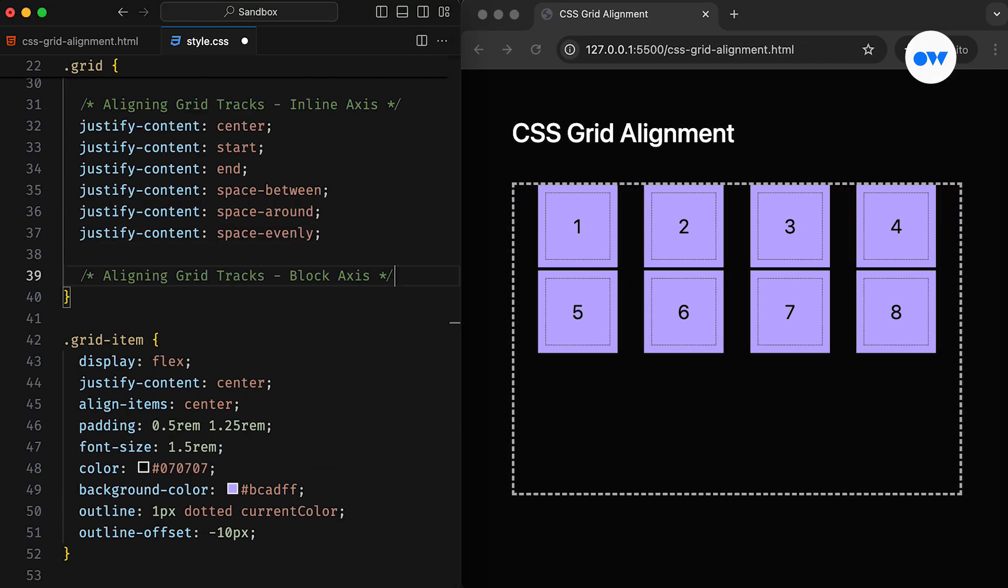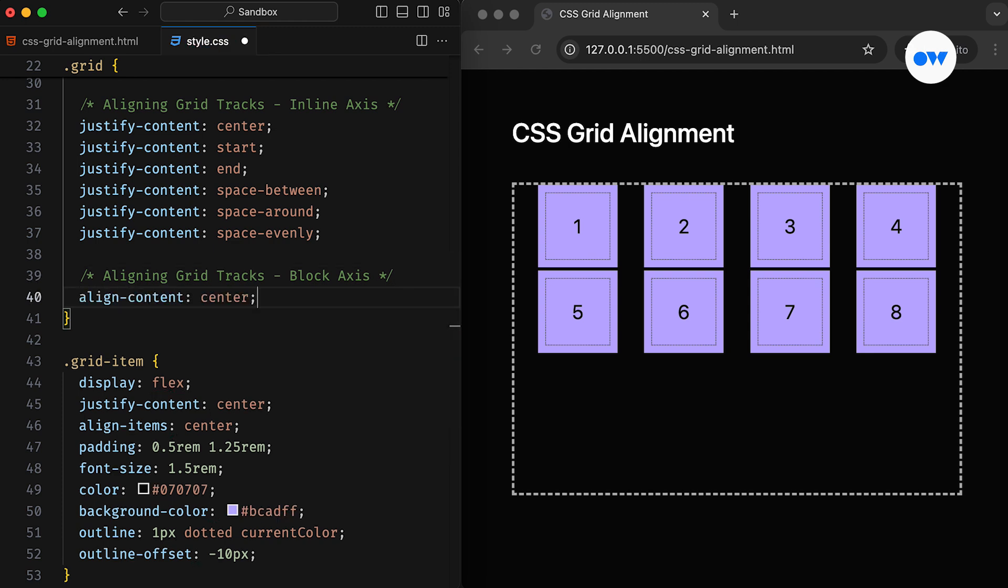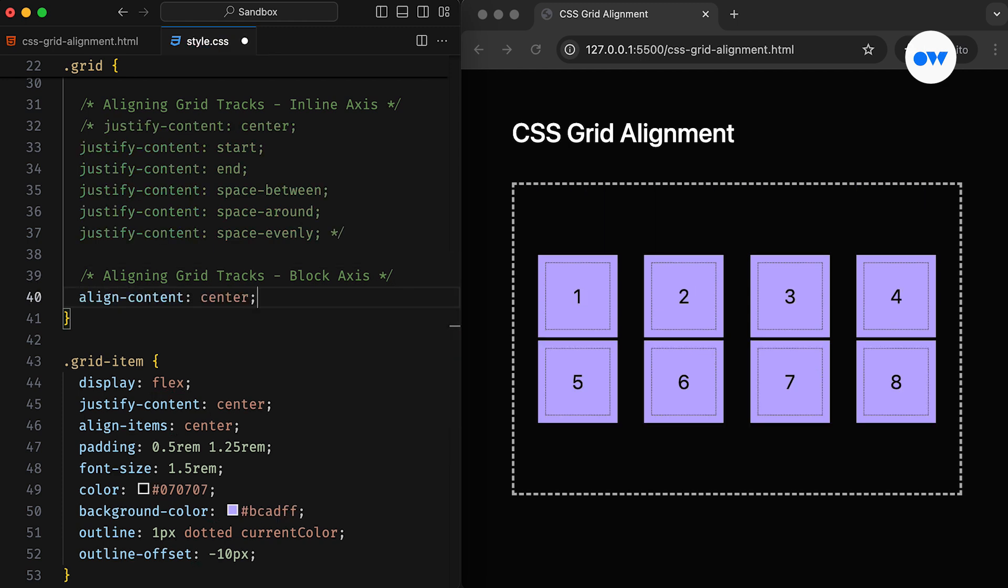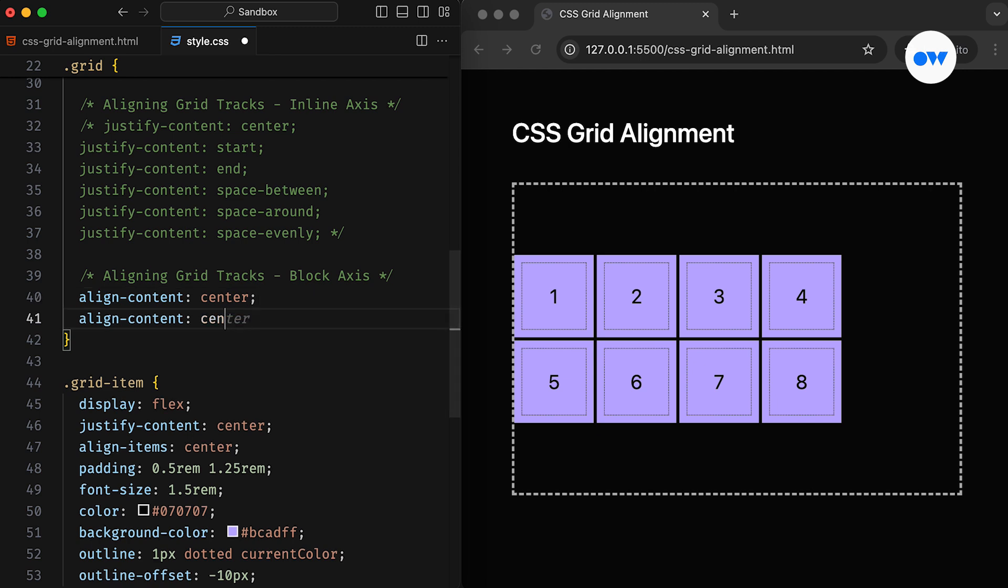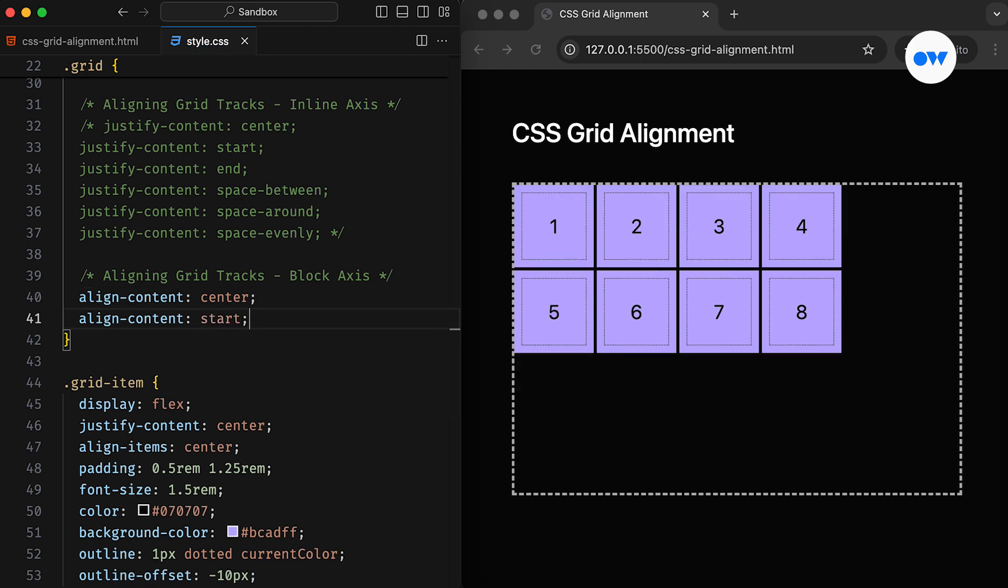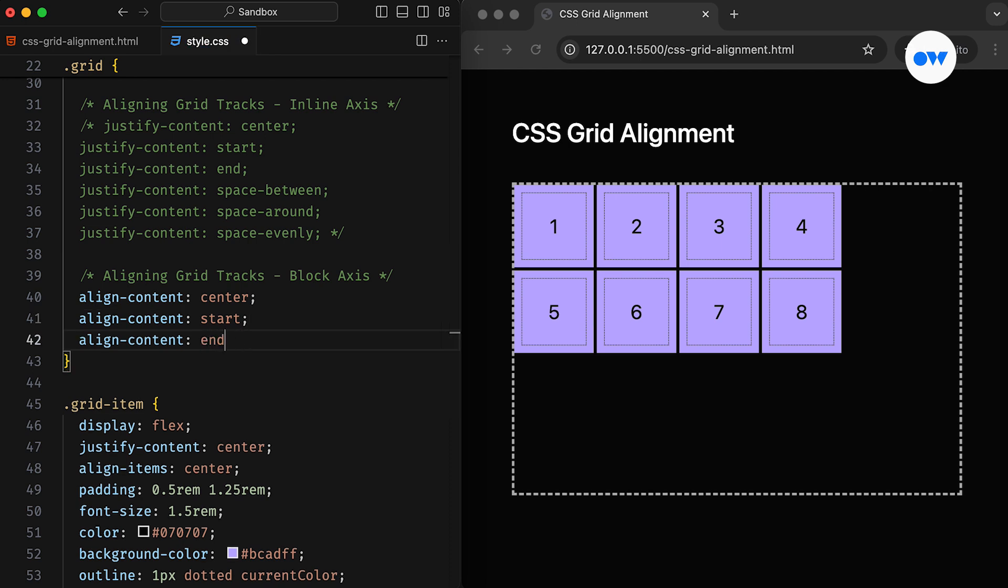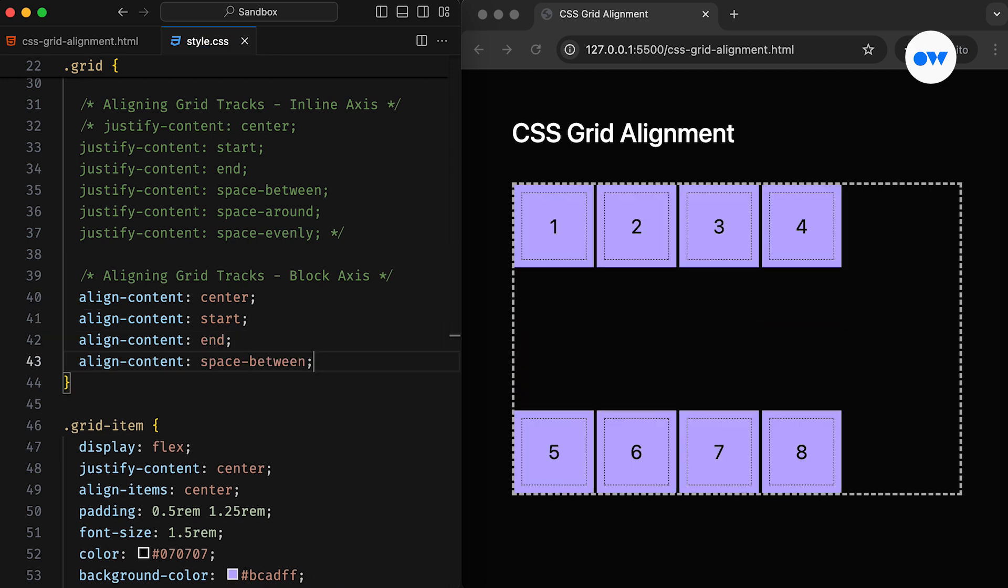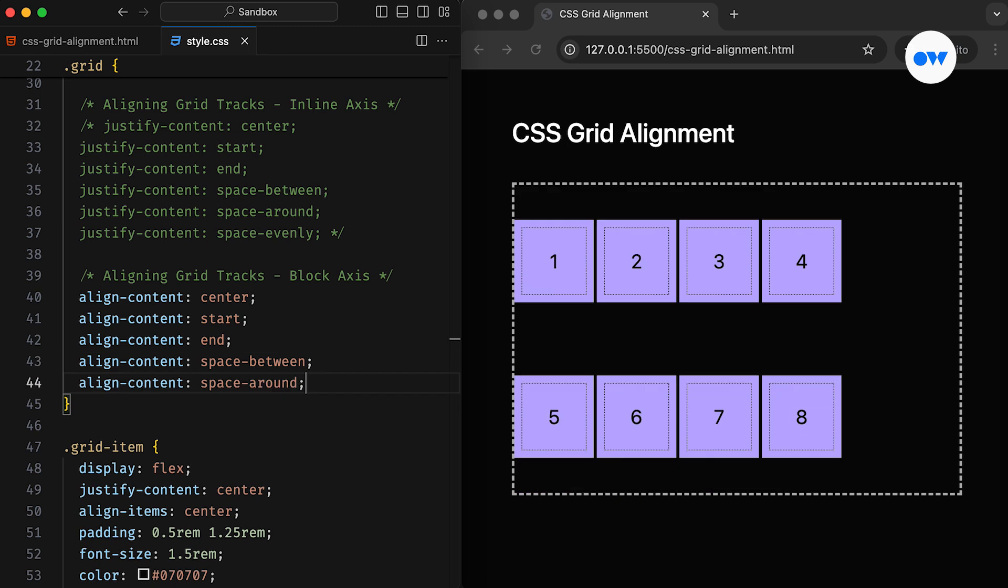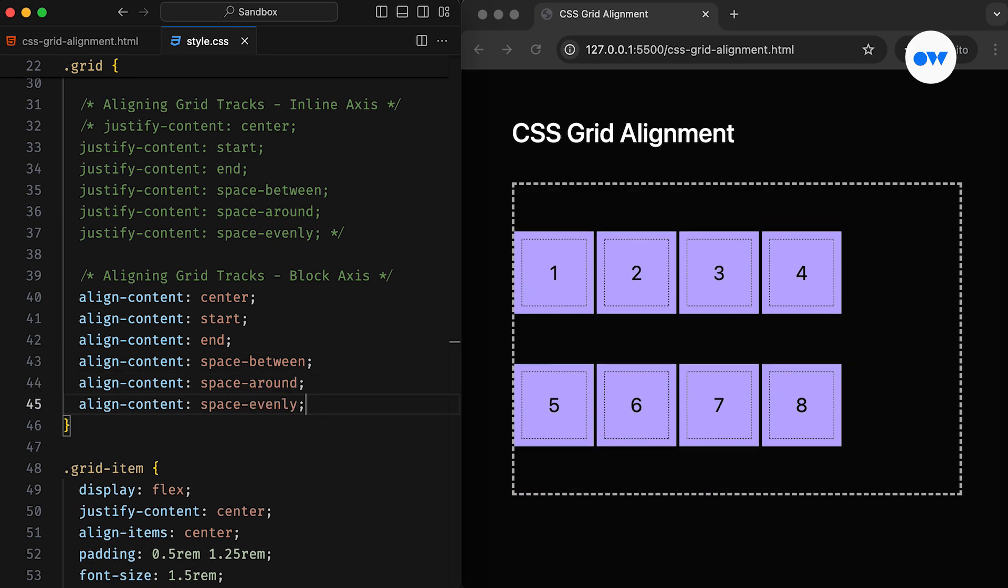Similar to Justify Content, we can use the Align Content property to align grid tracks along the block axis. As I mentioned earlier, the block axis refers to the vertical axis, so Align Content will vertically align the grid tracks within the grid container. In simple words, Align Content behaves similarly to Justify Content, but on the vertical axis. The center value aligns the grid tracks in the middle of the grid container, start value flushes the grid against the start edge, and end flushes the grid against the end edge of the container. The space between, Space Around, and Space Evenly also distribute free space, just like we saw earlier, but this time on the block axis.